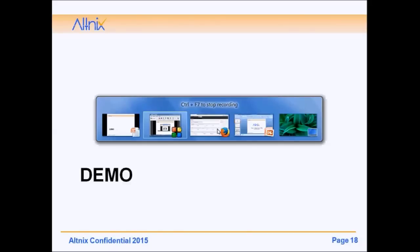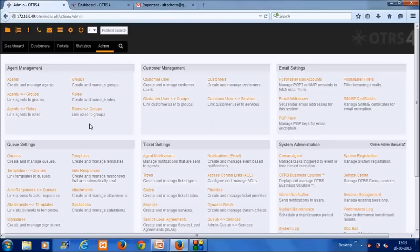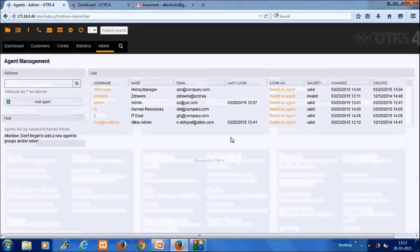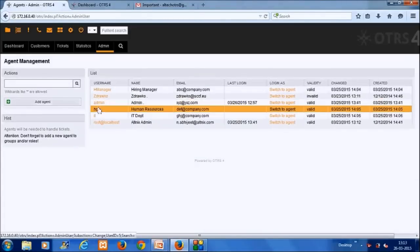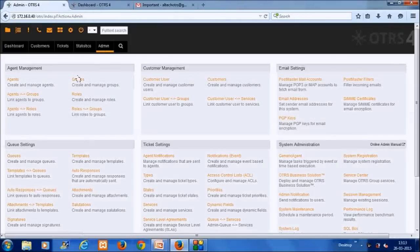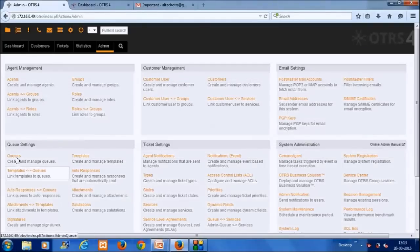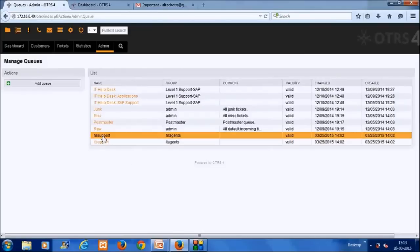We are logging in to OTRS — this is a development system where we will define the process we just described. Before getting started, we need to make sure all users, agents, and groups are created. At the backend, we have already created agents for HR and IT. We also need groups — IT agents and HR agents — and queues for HR support and IT support.